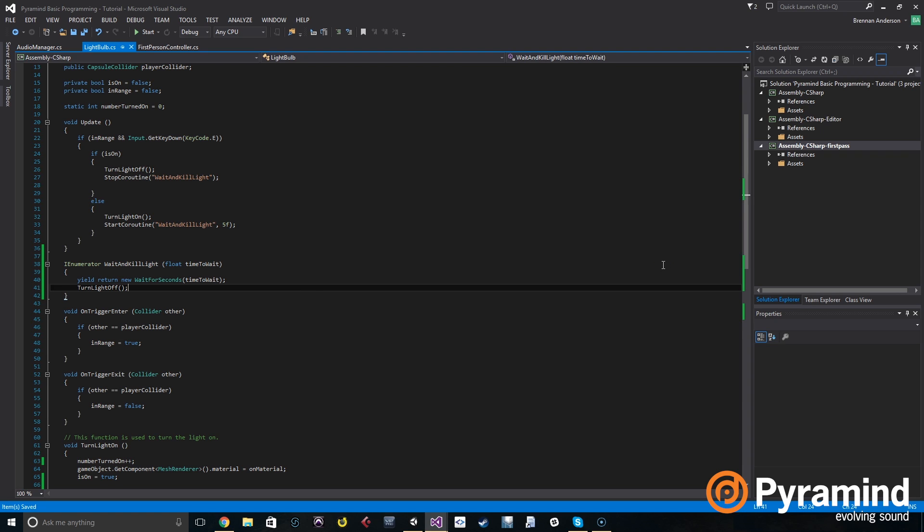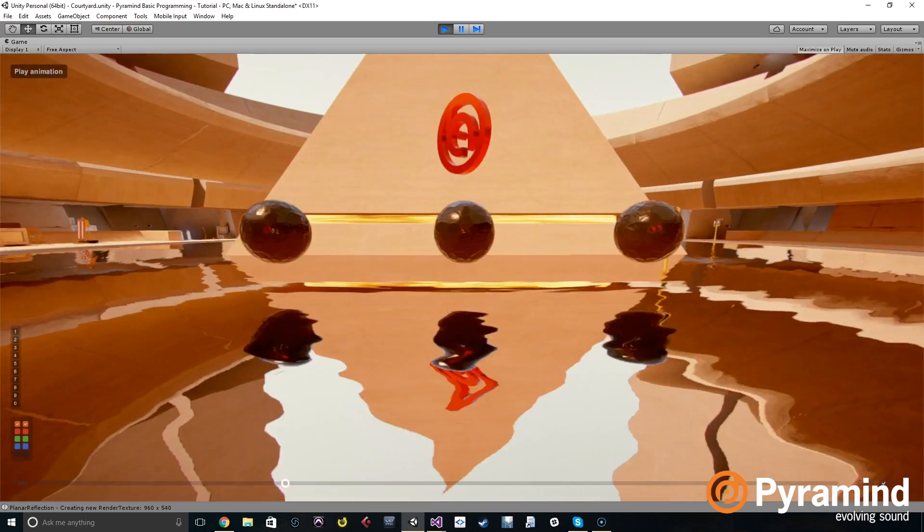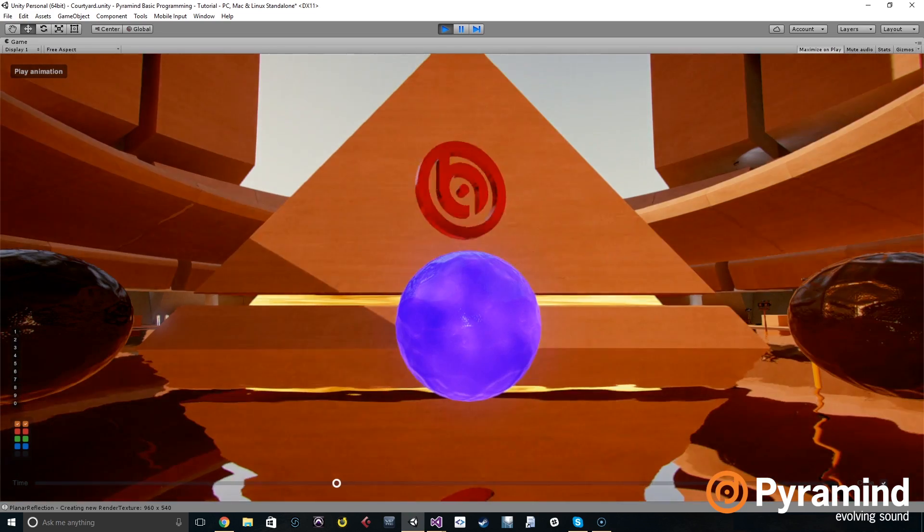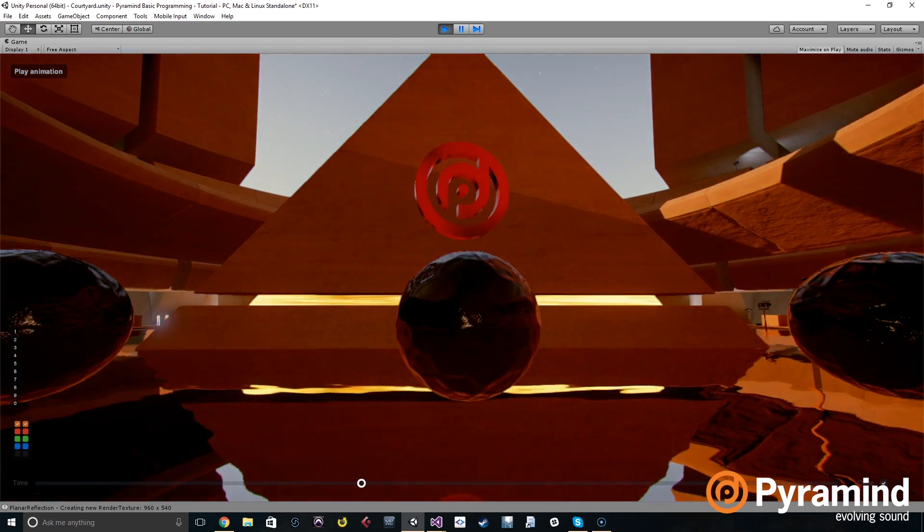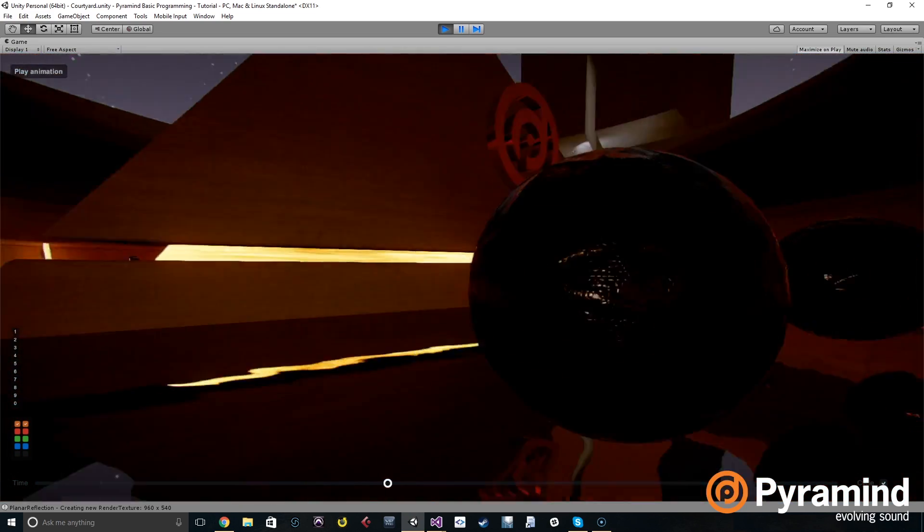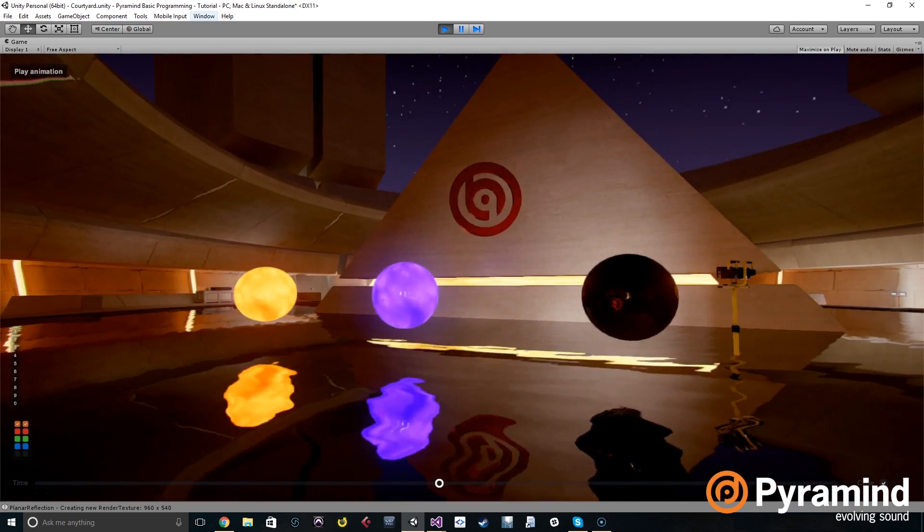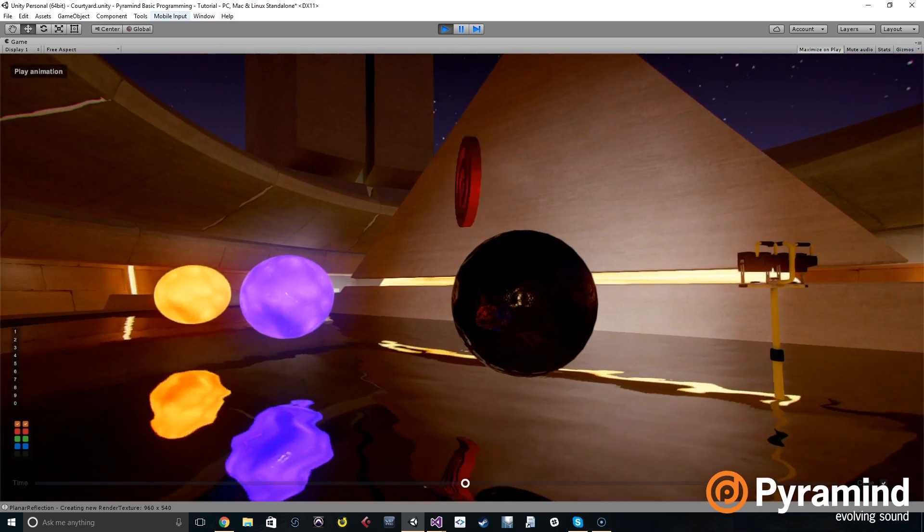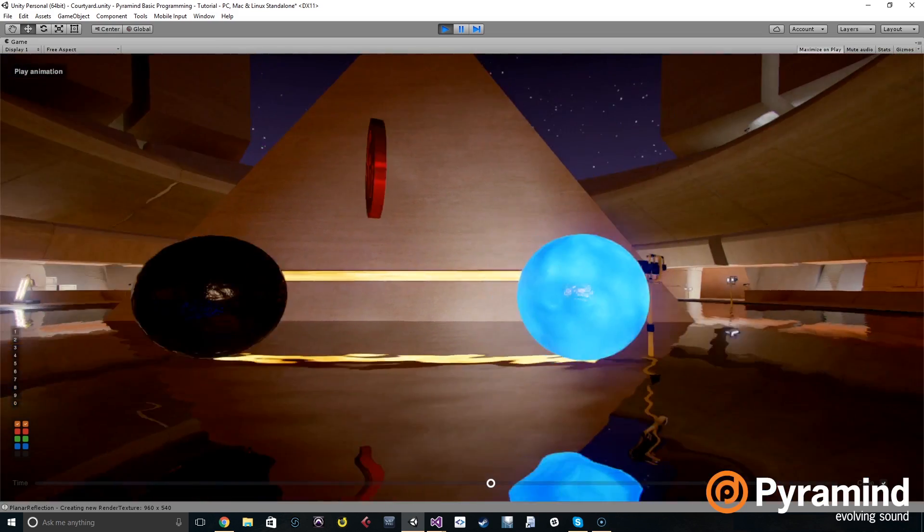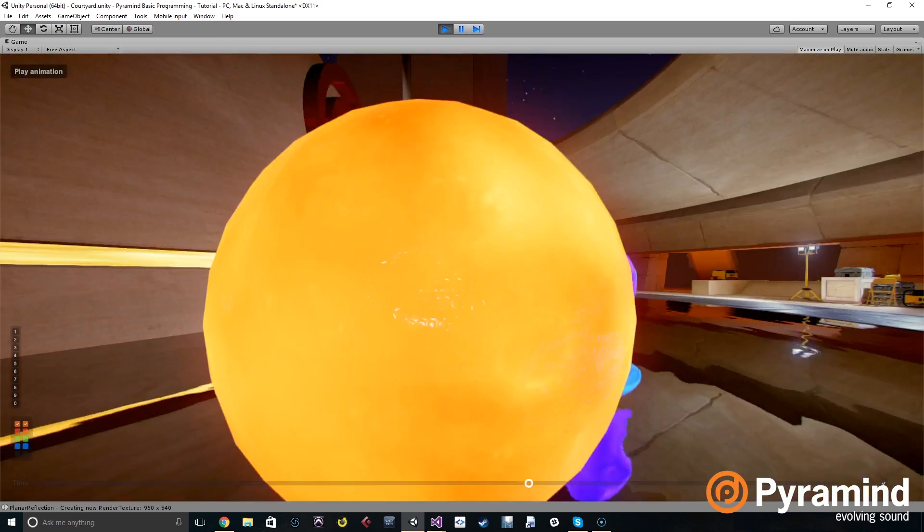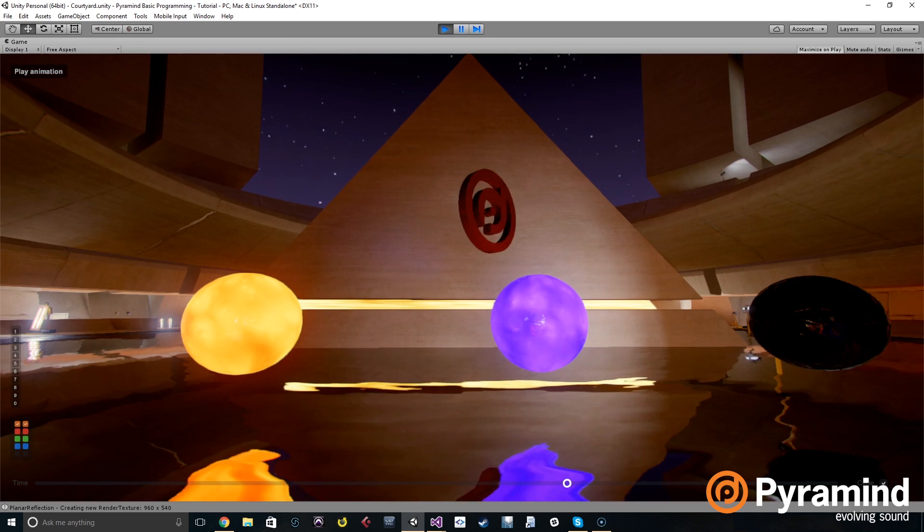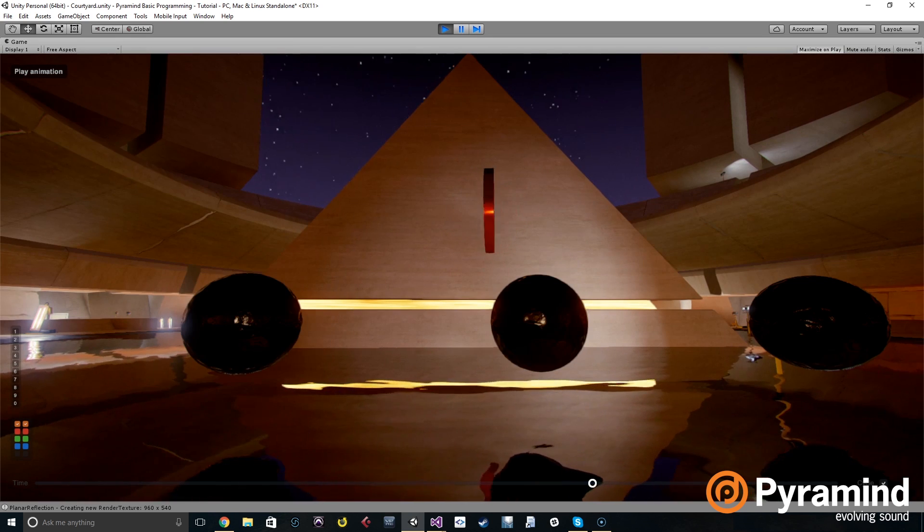So now if we go back to the scene and play it, the lights will turn on. After five seconds they will turn off. There you go. So now if one turns off before we get to the third one, it won't make the all on sound anymore. Only if all three of them are on when you turn the last one on will it make the all on sound.